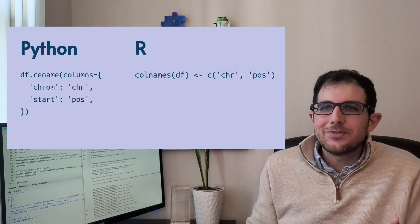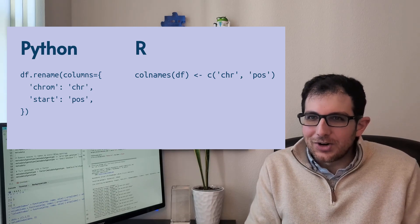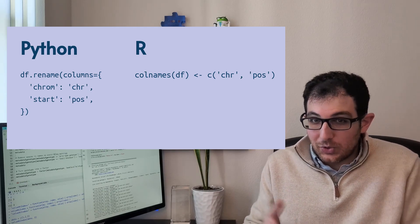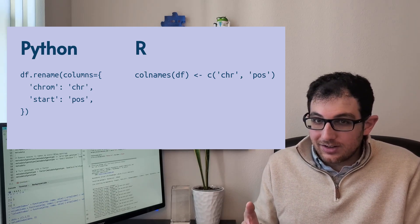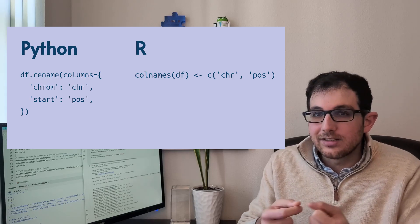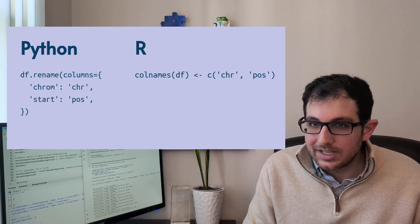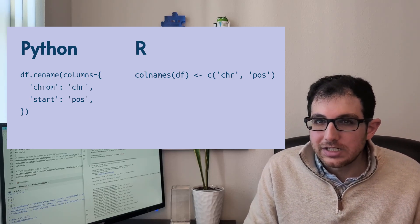How does that even work? Doesn't calling colnames return something? Are we assigning an array to the something that gets returned? It doesn't really make sense to me. But in R, you can actually do that with replacement functions.